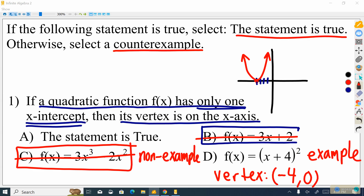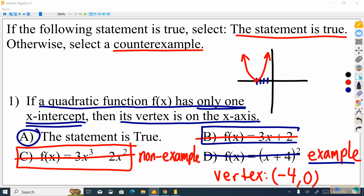If a statement is true, that means I can't possibly think of a counterexample because they don't exist. That's the situation here — this statement is true. Because option D was an example and not a counterexample, we eliminate that possibility too, leaving only the possibility that the statement is true. A quadratic function either has one x-intercept, no x-intercepts, or two x-intercepts. Drawing a picture is a great way to make sure you're thinking about this correctly.